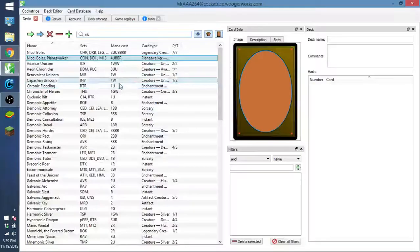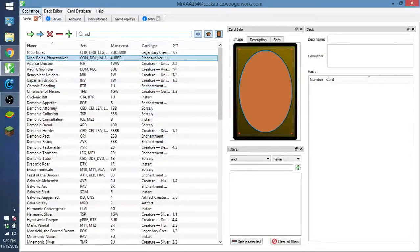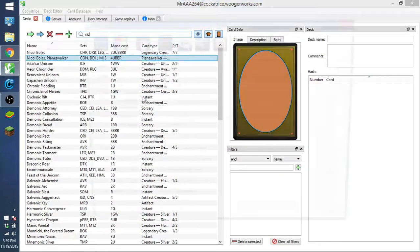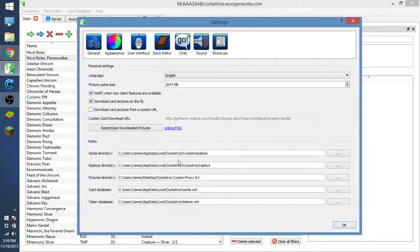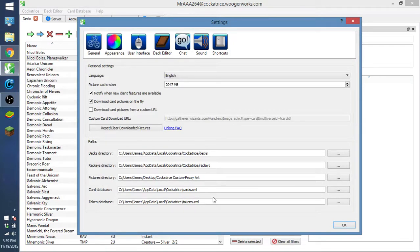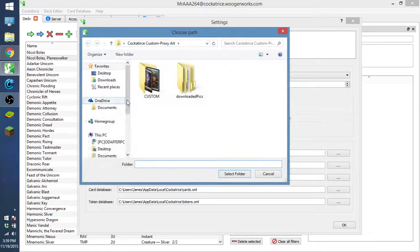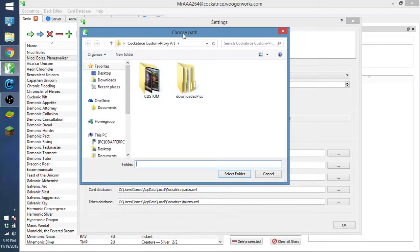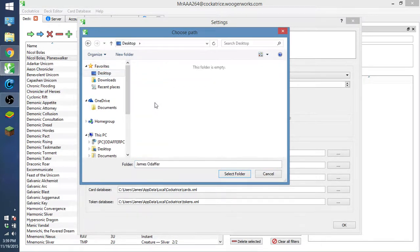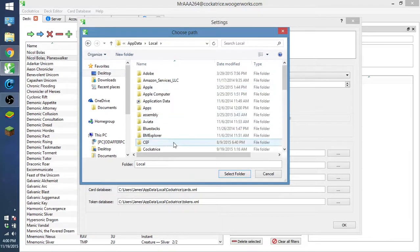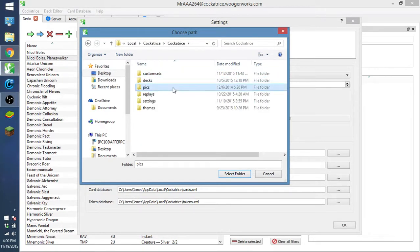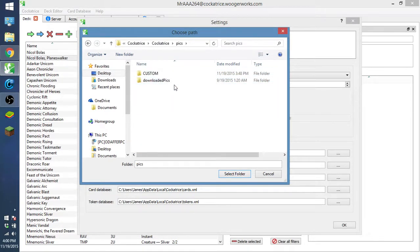And the next thing we have to do is go to our settings, go down here to pictures directory. It's going to originally be somewhere else. Where it's originally going to be is app data, local, cockatrice, cockatrice, pics. It's going to originally be set to this.